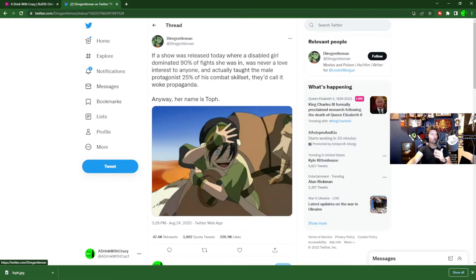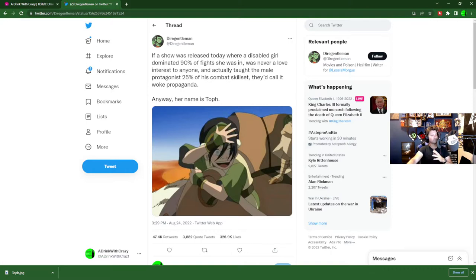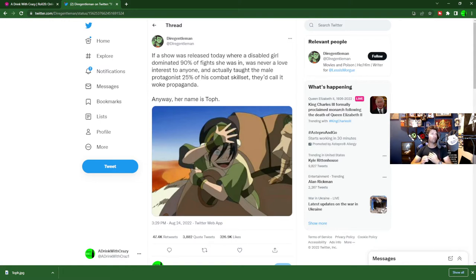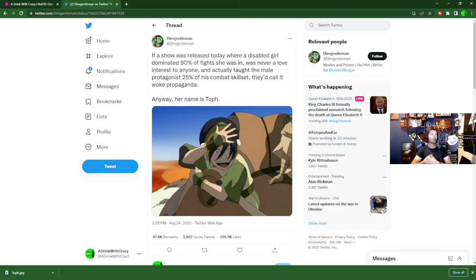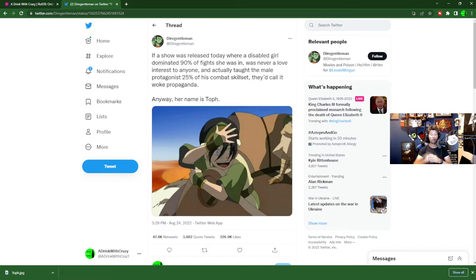So this was on August 24th. Dire Gentleman, and he's got an animated avatar. That's awesome. If a show was released today where a disabled girl dominated 90% of the fights she was in, was never a love interest to anyone, and actually taught the male protagonist 25% of his combat skill set, they'd call it woke propaganda. Anyway, her name is Toph.